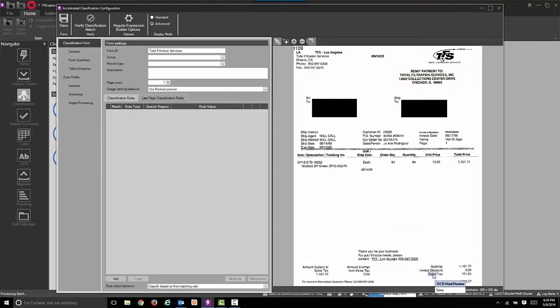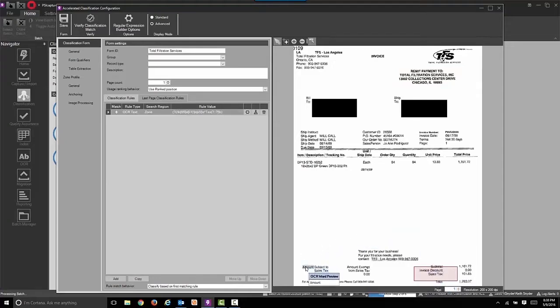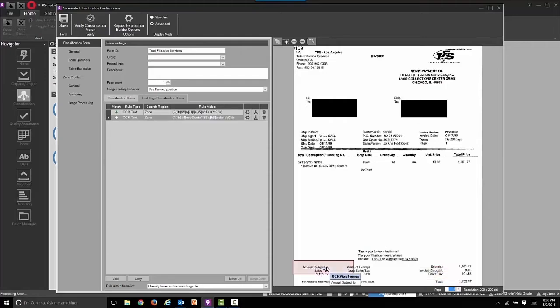Let's also do that for the last page rule. So we know when the document will end. That way we don't have to use separator pages in this example. So now we have two rules built for last page as well.